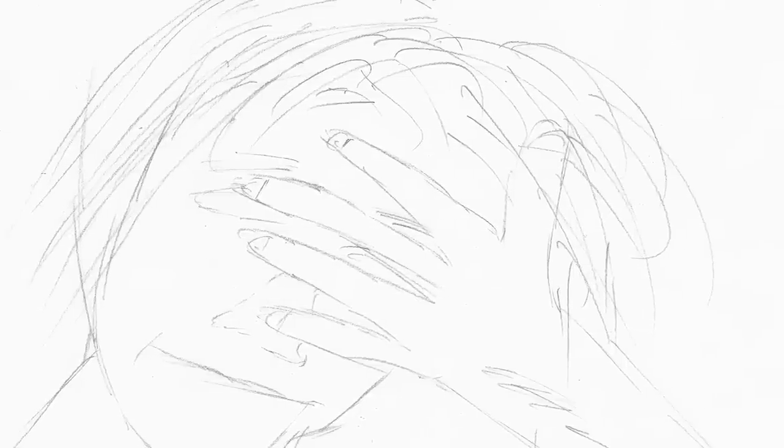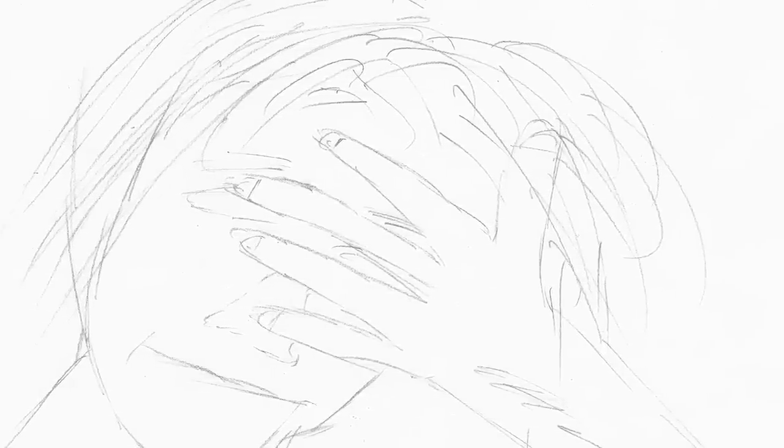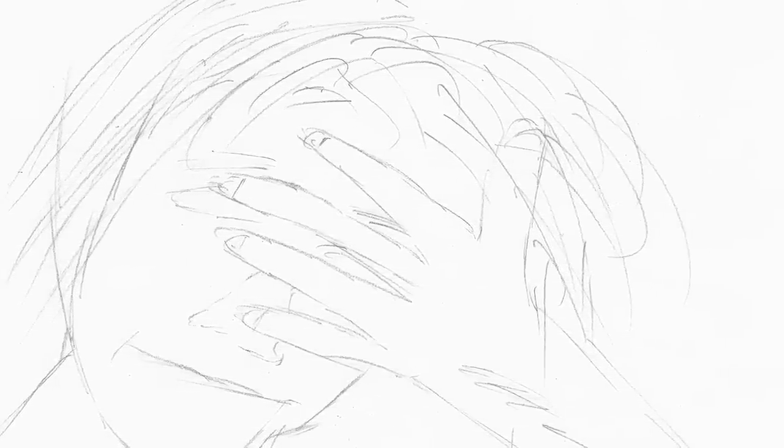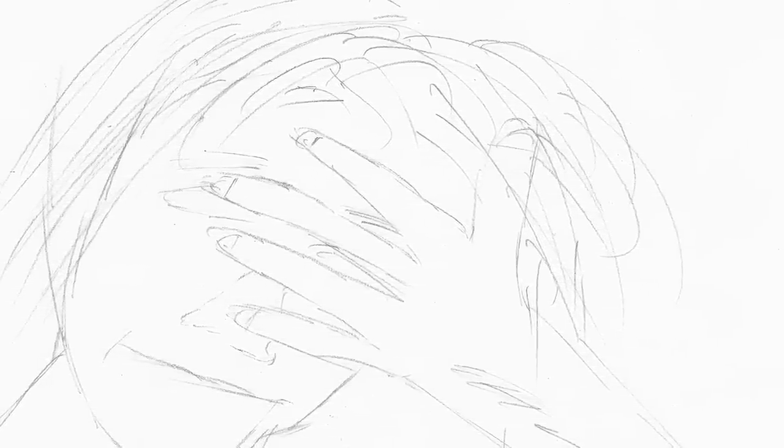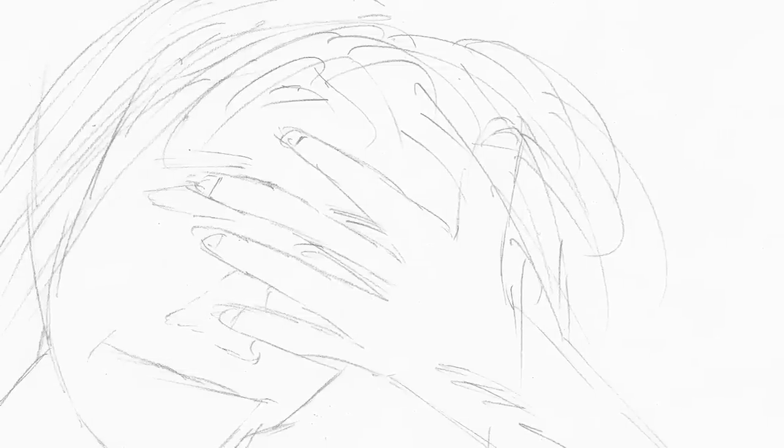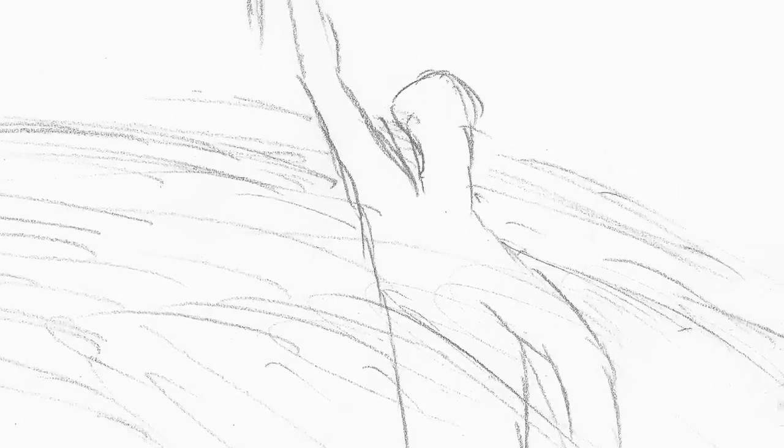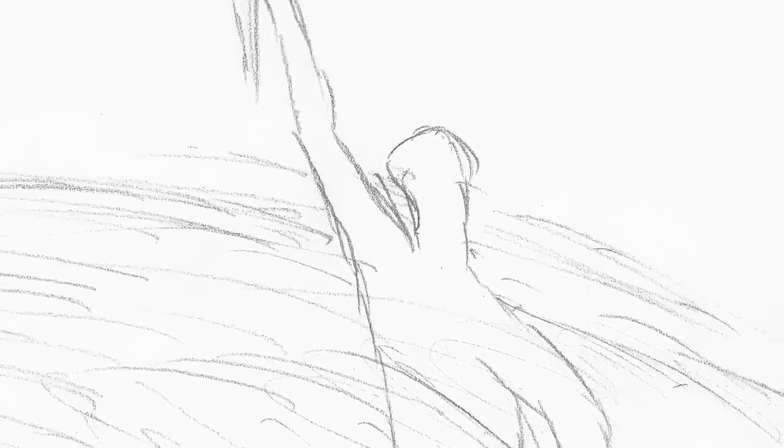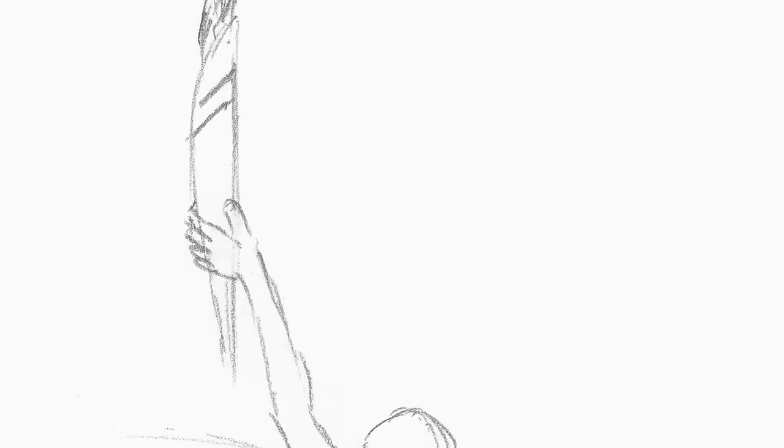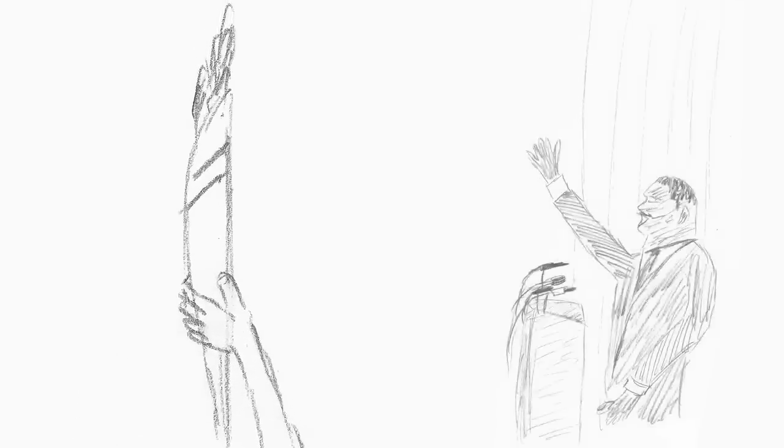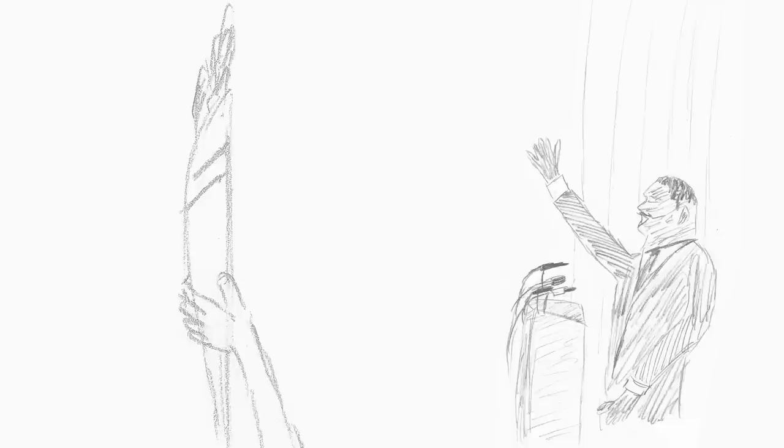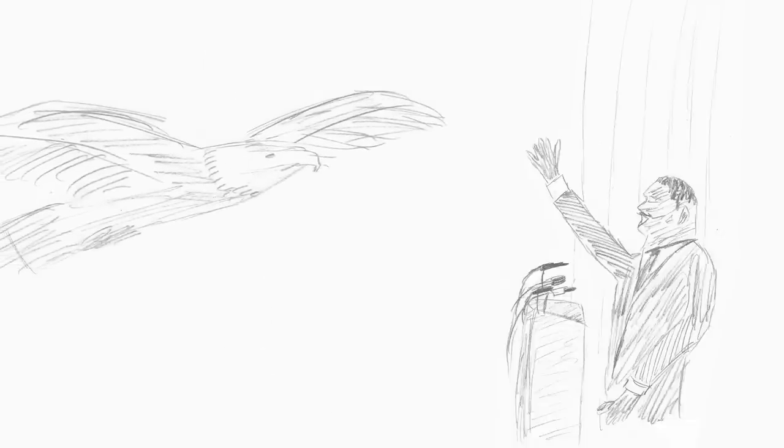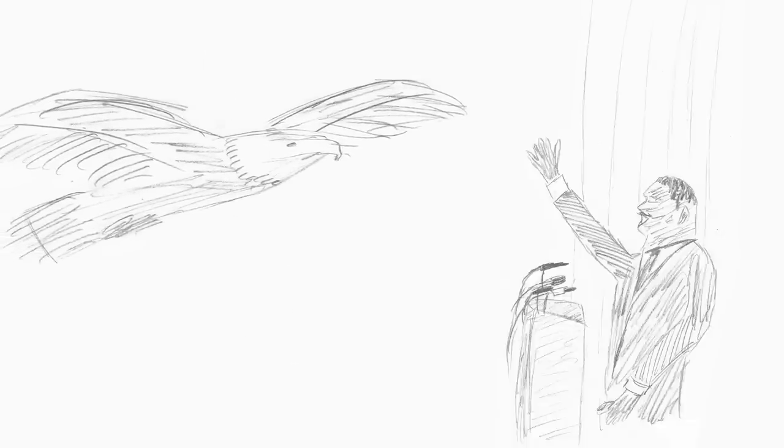We're lost in a cloud with too much rain. We're trapped in a world that's troubled with pain. But as long as a man has the strength to dream, he can redeem his soul and fly.